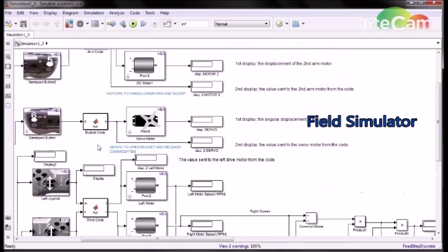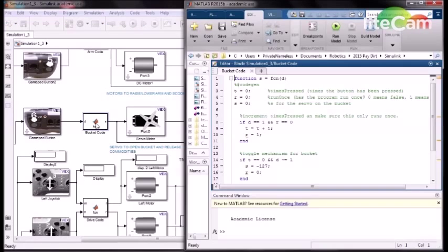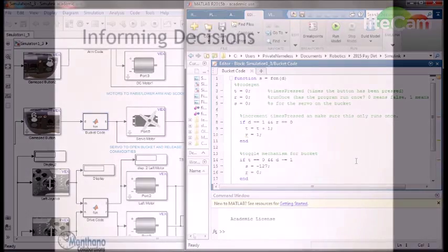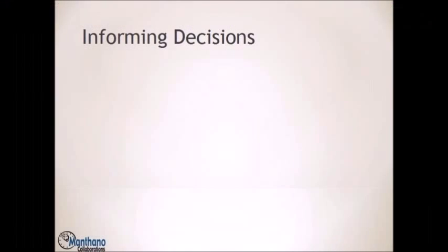Along with each component, we have the control software and MATLAB function blocks, translated from Robot C. As an example, here's code that controls the servo on the bucket. By putting the code in the model, we were able to demonstrate its functionality and provide some level of debugging.